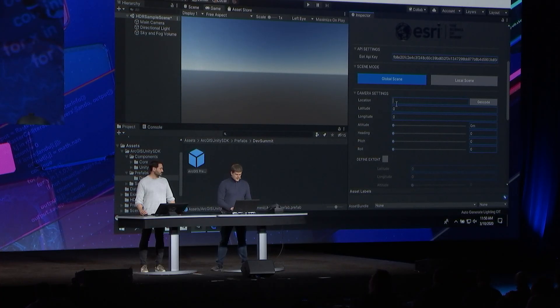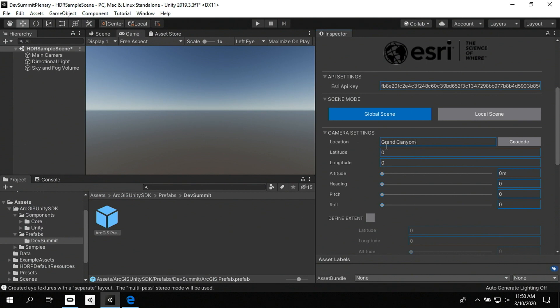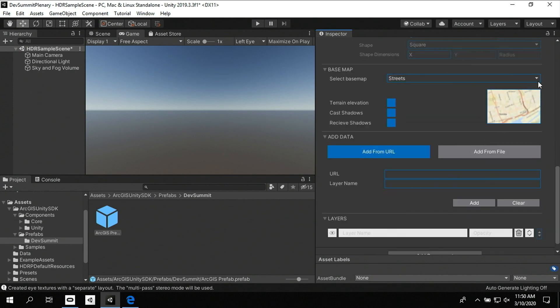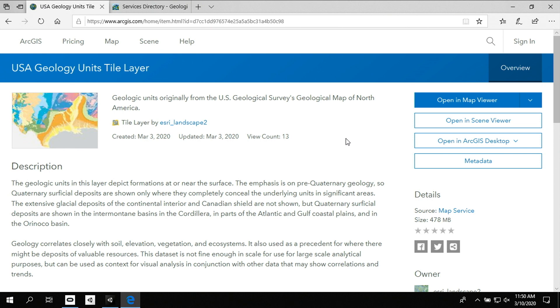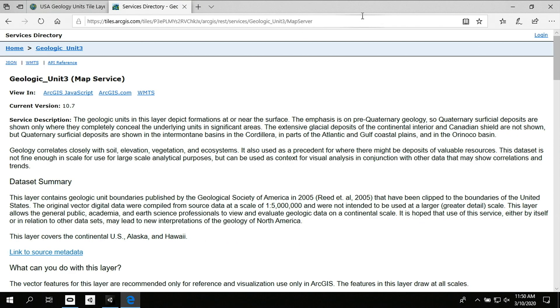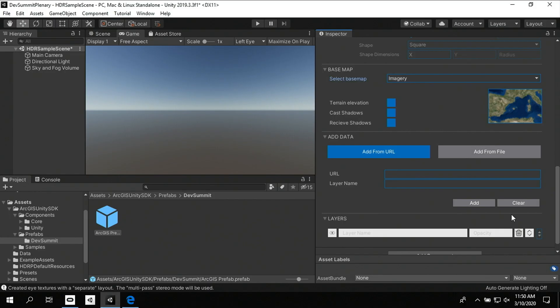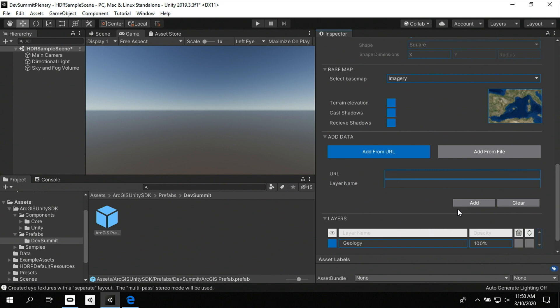The first thing you'll need to set is the camera position. As GIS developers, you're all familiar with global coordinates, but game engines only have local transformations. The plugin takes care of that complexity and lets you set your camera the way you're used to, or even faster using geocoding. I can enter 'Grand Canyon,' geocode it, and you see my camera property being automatically updated. I'm going to change my base map to use imagery and grab a geology dataset from the Living Atlas by pasting its URL into the prefab, giving it a name, and adding it as a layer.